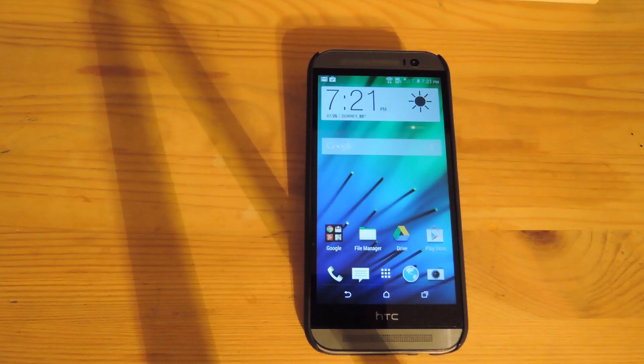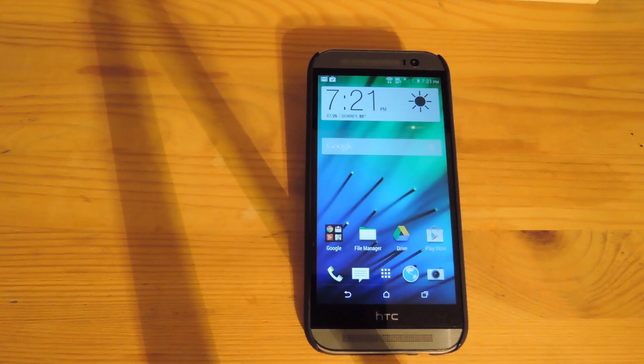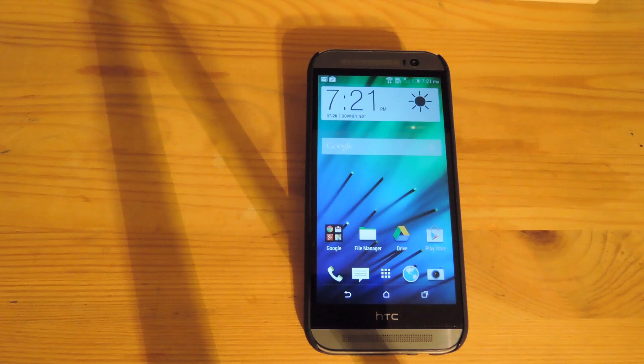Hey what's up guys, it's Andrew and today I'm going to be showing you how to convert your GSM HTC One M8 into the Developer Edition.